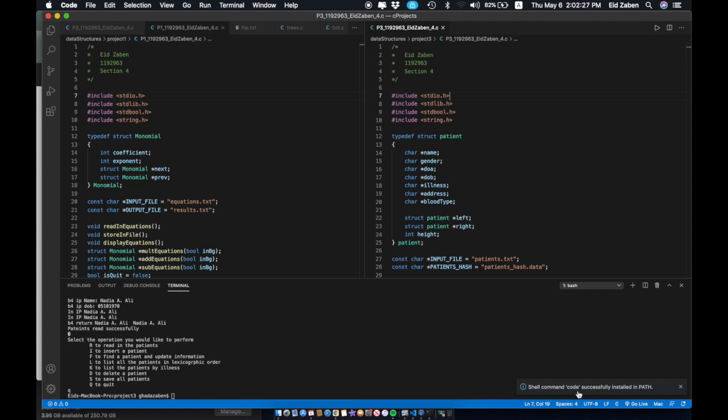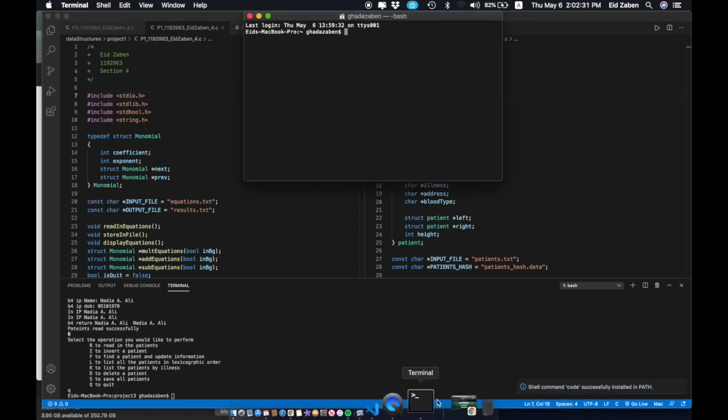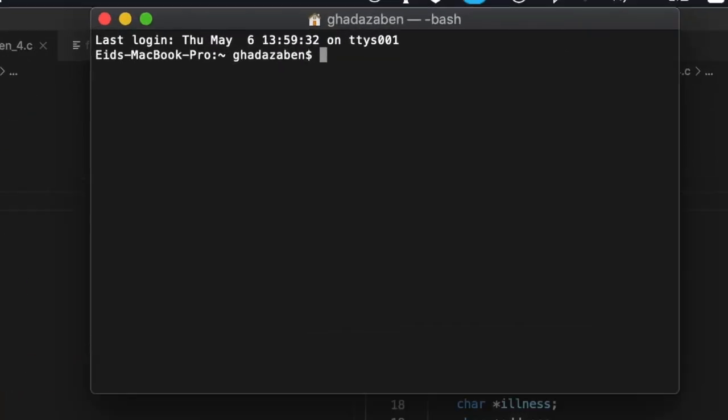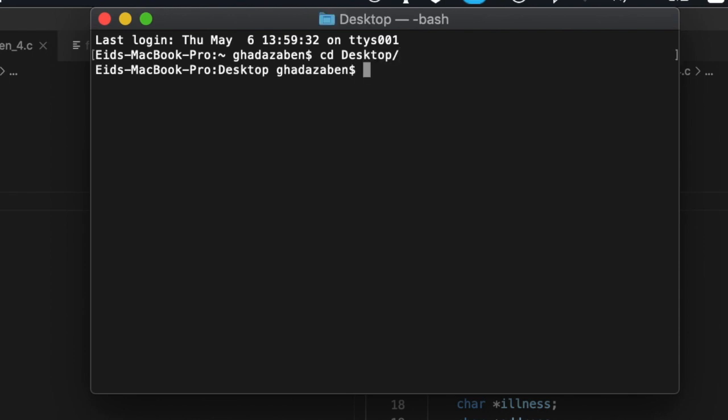Just click that — I already have it installed so I didn't reinstall it — but once you click it, it's going to install that to your path. After that, basically whenever you open up the terminal and navigate to any folder that has code or a file you want to open using VS Code, you can just do it from there. So let's say I want to open up my desktop and my C projects.